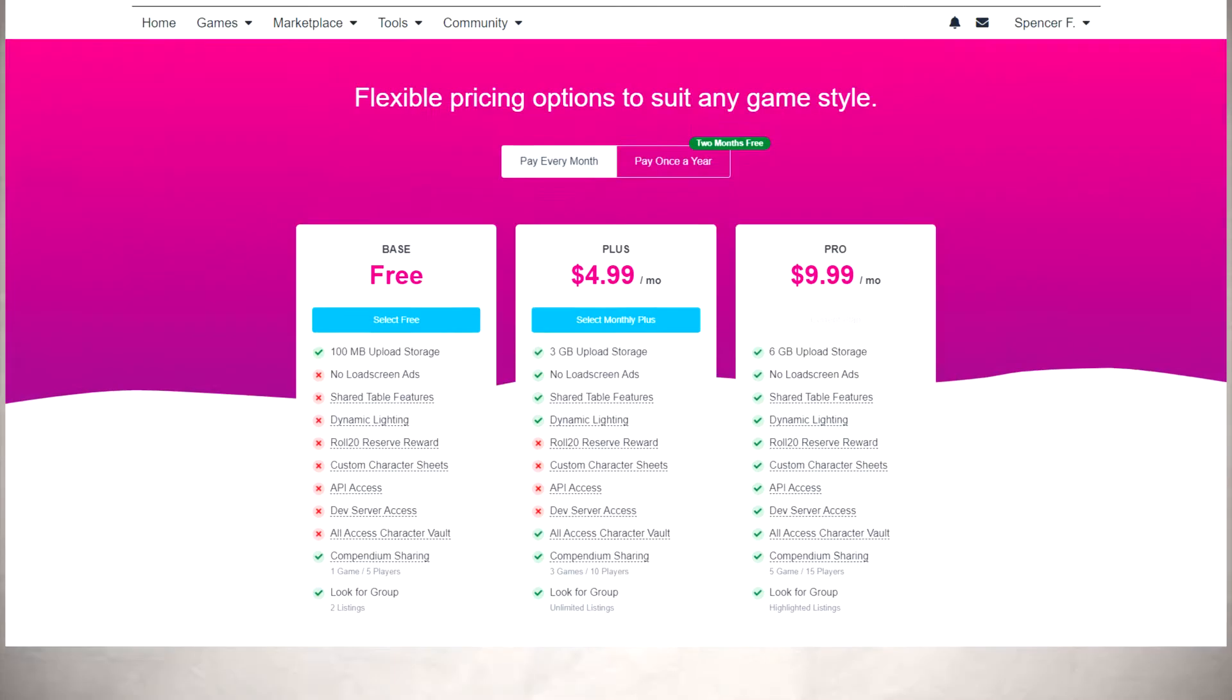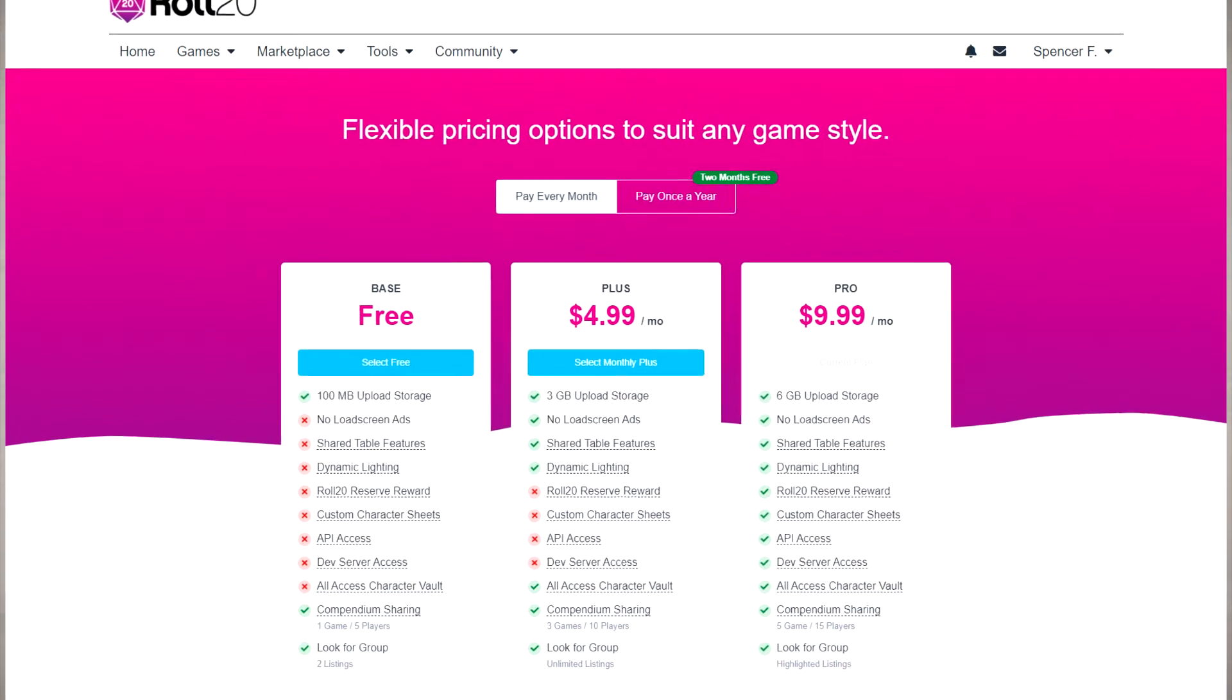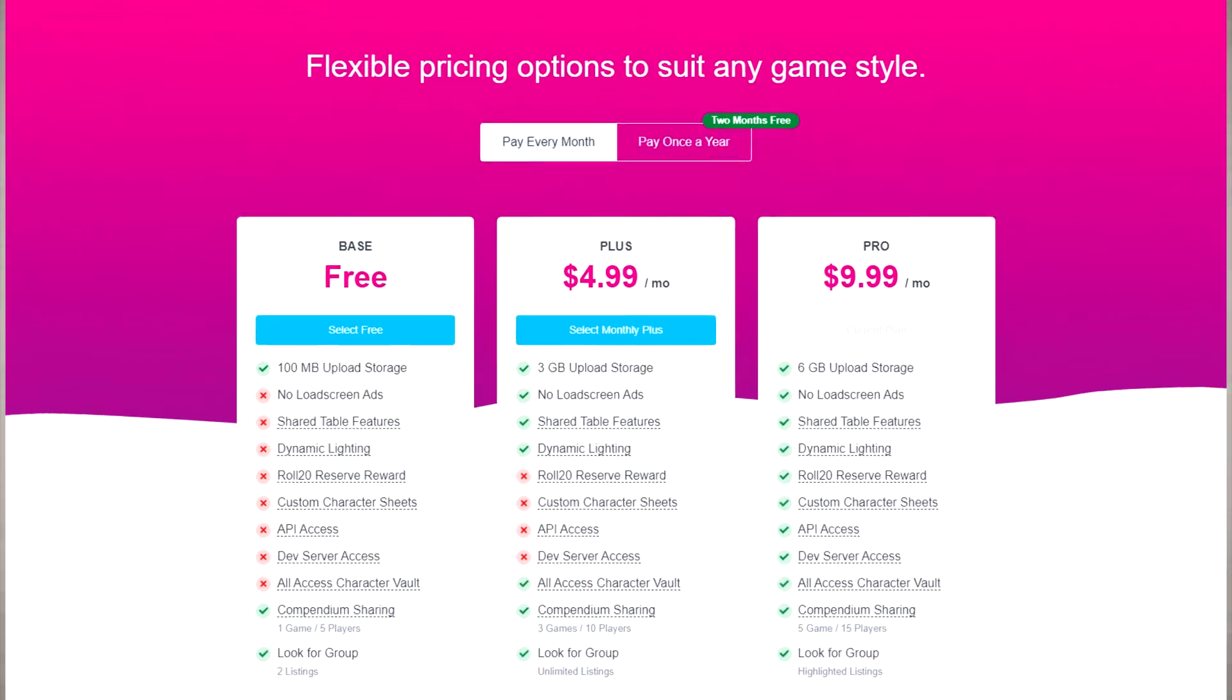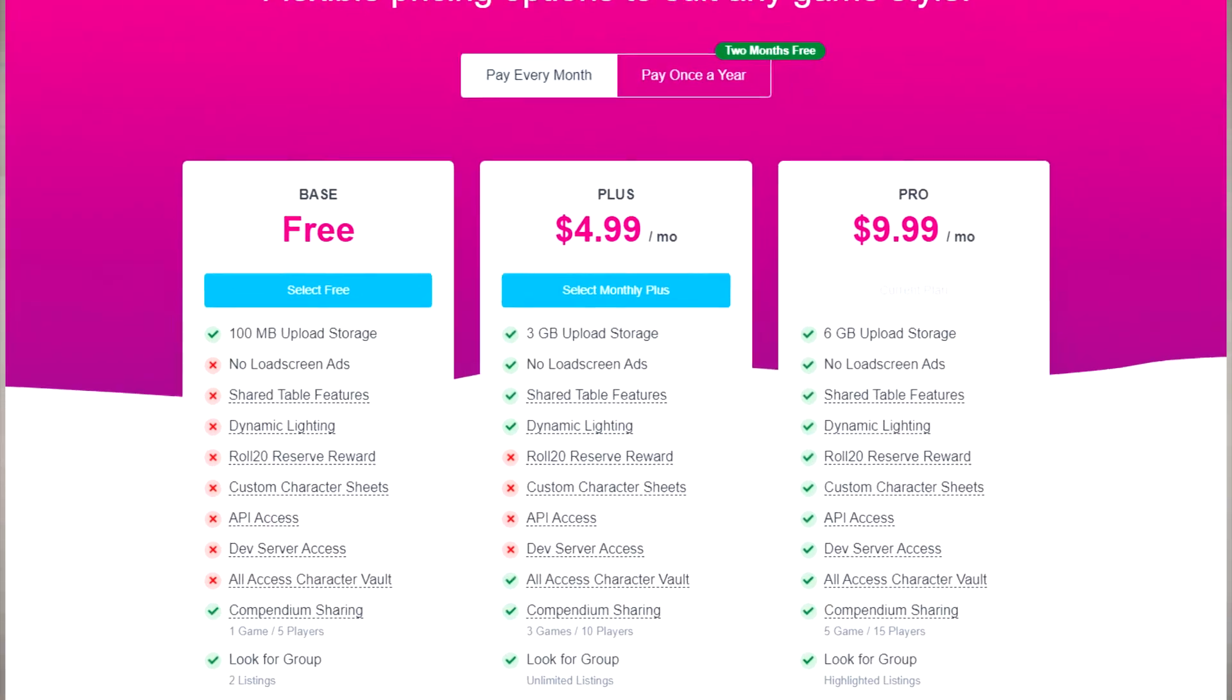Now comes the fun stuff. We're going to put in some walls and lights. If you pay five dollars a month to Roll20, you get access to dynamic lighting.